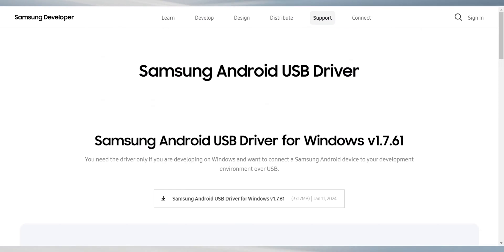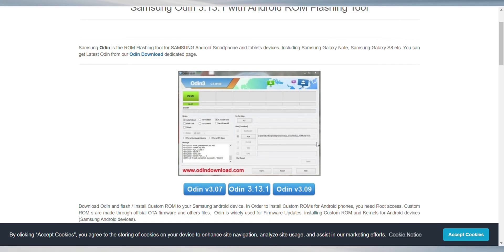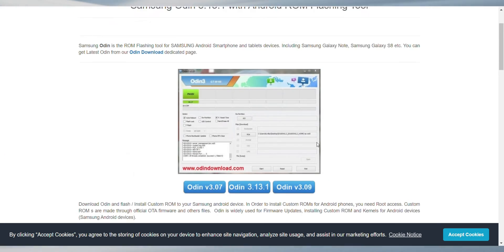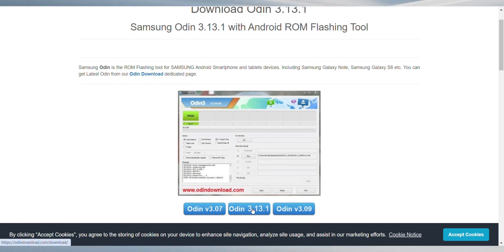Next up, you'll need the Samsung Android USB drivers. These drivers are essential for your computer to recognize your device. Then, get your hands on the Samsung Odin tool. This tool is what you'll use to install the custom recovery.